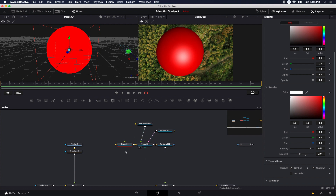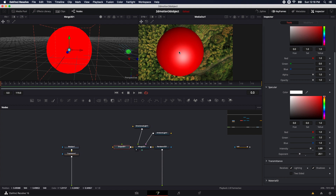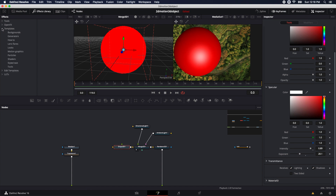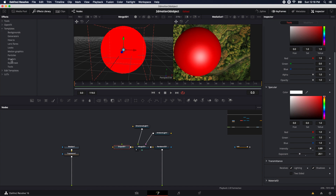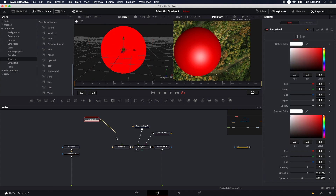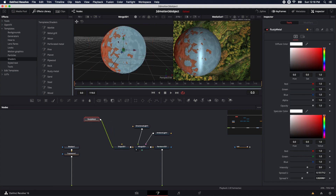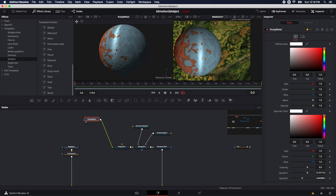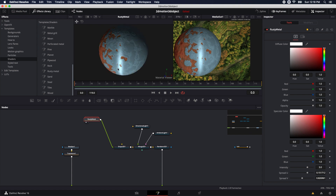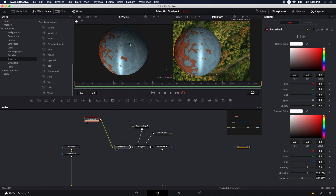I don't actually want this red color — I want to bring in a texture so I can see when I start to rotate this sphere around. So let's come into the effects library, under templates, and twirl down to where it says shaders. We actually have a bunch of pre-made shaders loaded with Fusion already. I'm going to bring this rusty metal shader in and connect it directly to the shape 3D node. Now we can see what it's doing — it has an interesting-looking pattern. I'll put the shape 3D in there and we can see the shape 3D node with the texture applied.